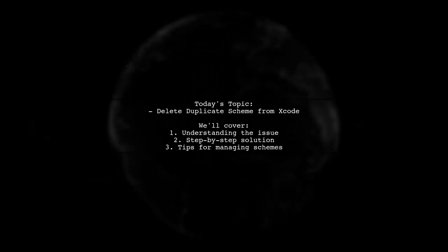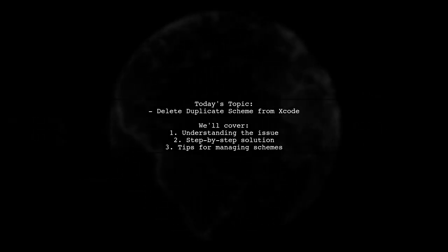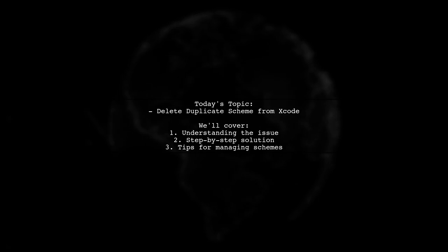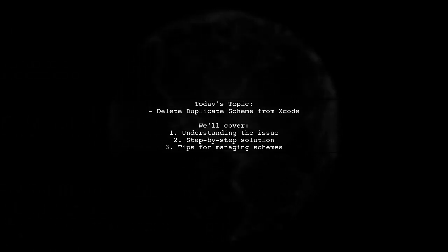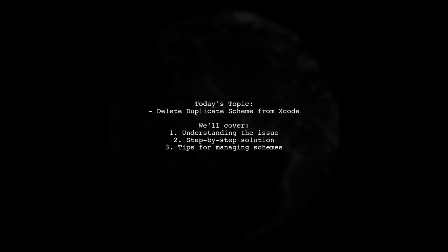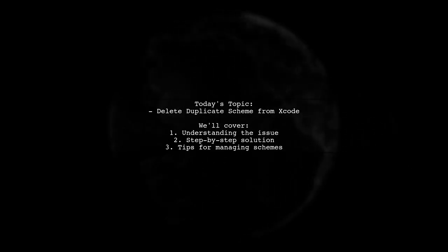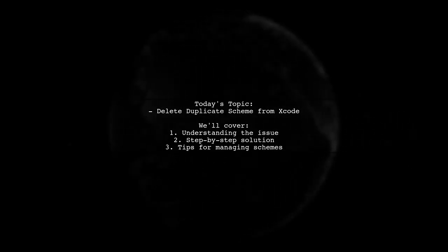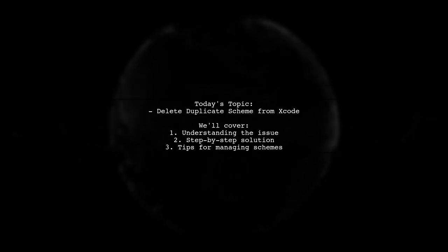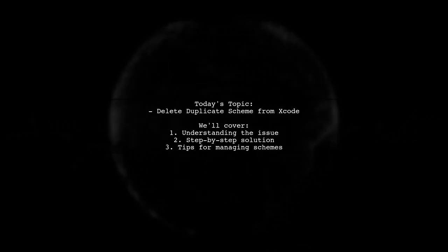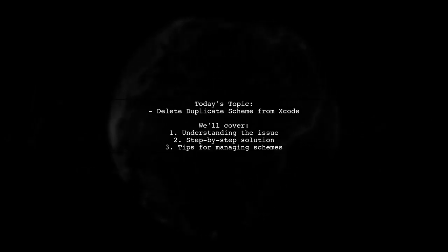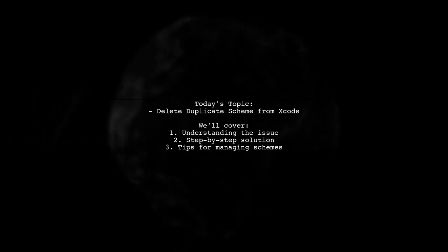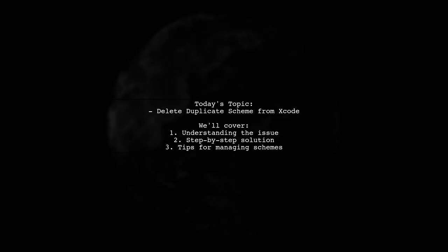Welcome to our tech tutorial. Today we're tackling a question that many Xcode users encounter. One of our viewers asks, how can I delete a duplicate scheme from my Xcode scheme list? This issue often arises when working with multiple targets, and it can be a bit confusing. But don't worry, we're here to help you navigate through it.